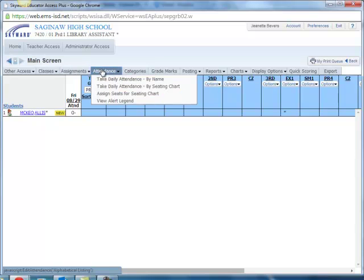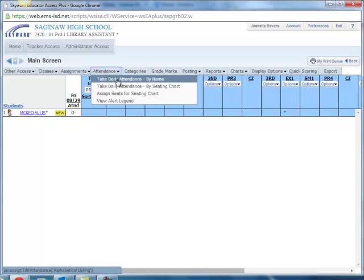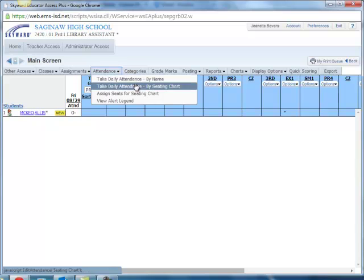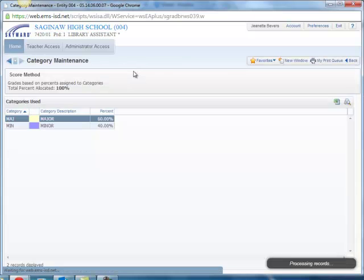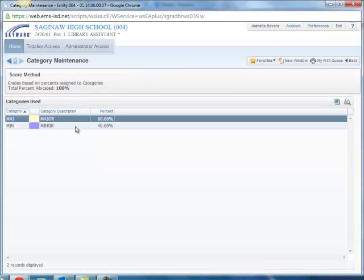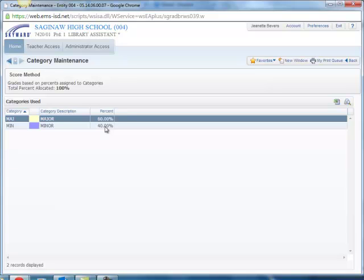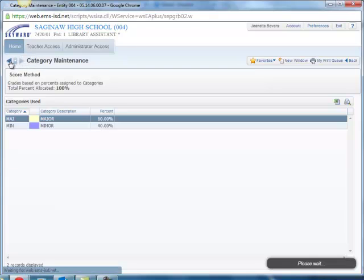You have your attendance and you can take attendance by name or by seating chart if you already have one. These are your categories and you need to make sure that your categories are correct. For most classes you're going to have major and minor of 60% and 40%. If it is an AP course the percentage for major is 70% and the percentage for minor is 30%, and you always need to check that and make sure that those percentages are correct.